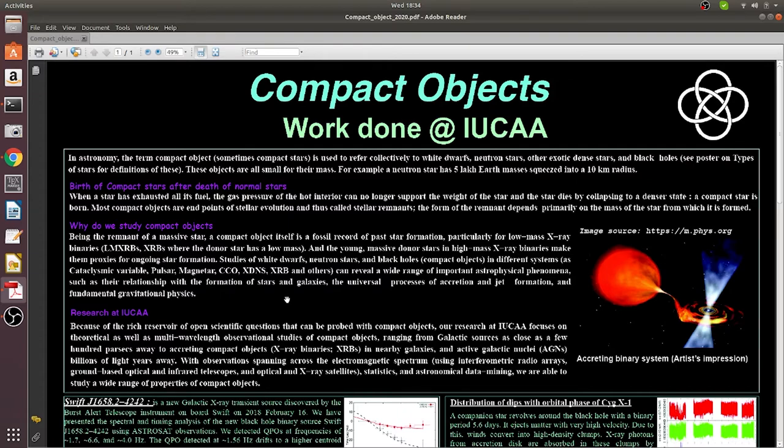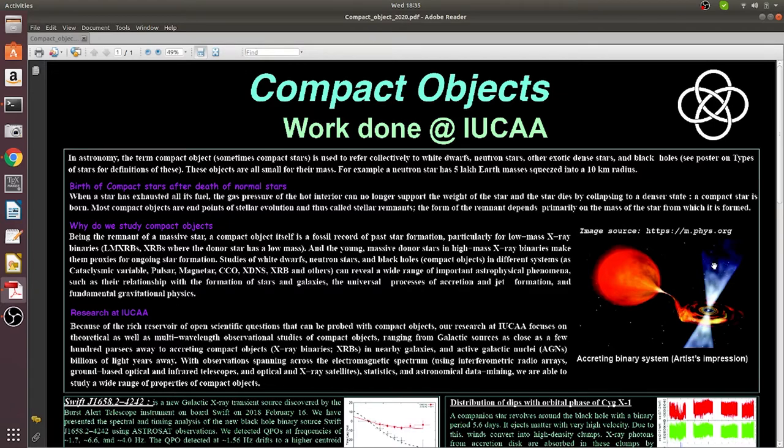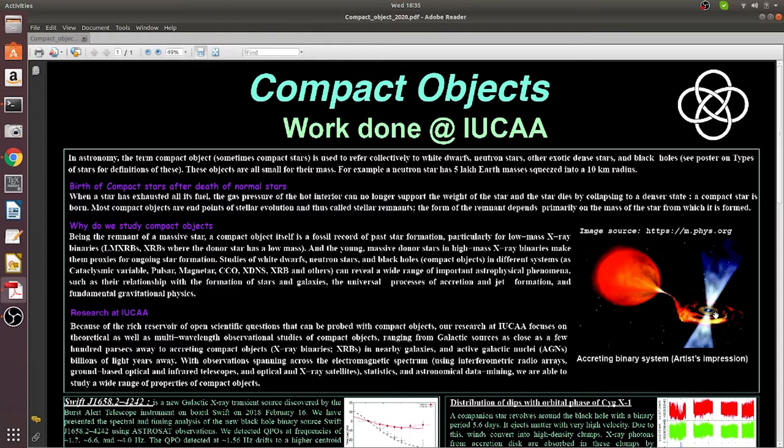Here in the picture you can see a binary system which consists of a compact object and donor star, and the compact object is accreting material from the donor star, forming an accretion disk, also ejecting the material in the form of jets.